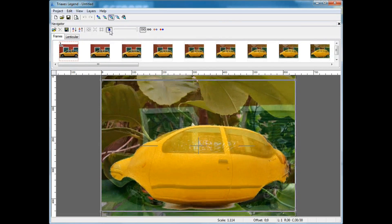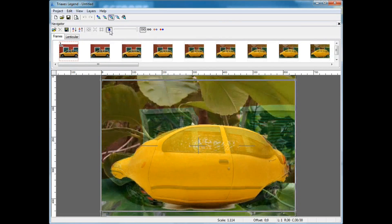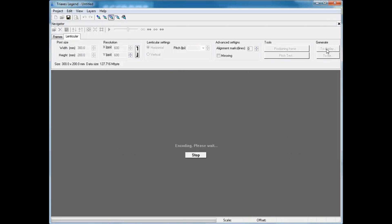We see one image smoothly transforming into another one. We open the Lenticular tab and get the image ready for printing.